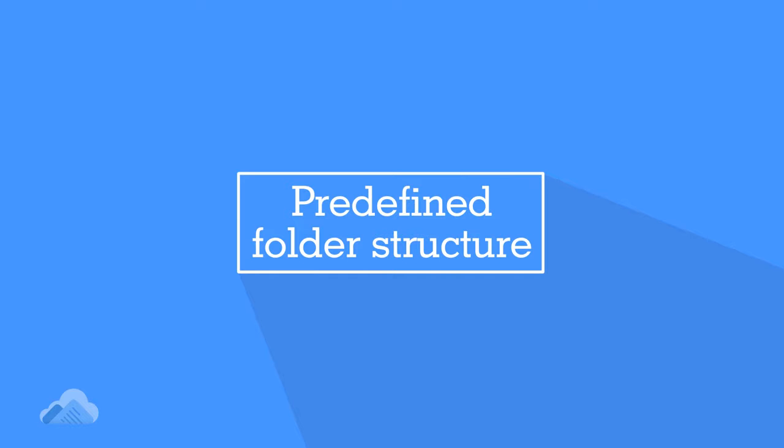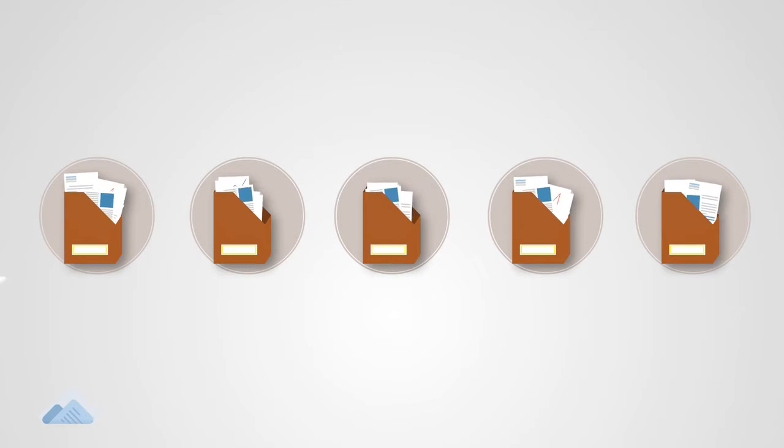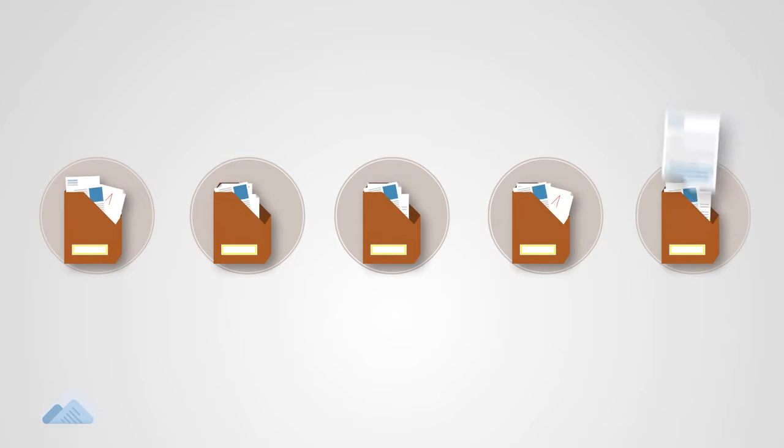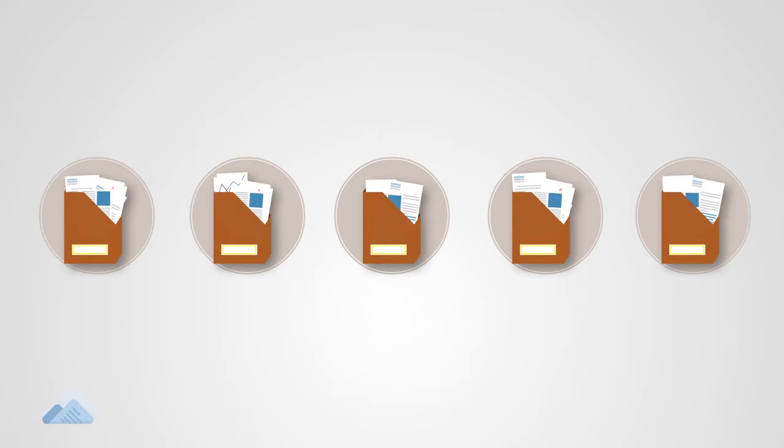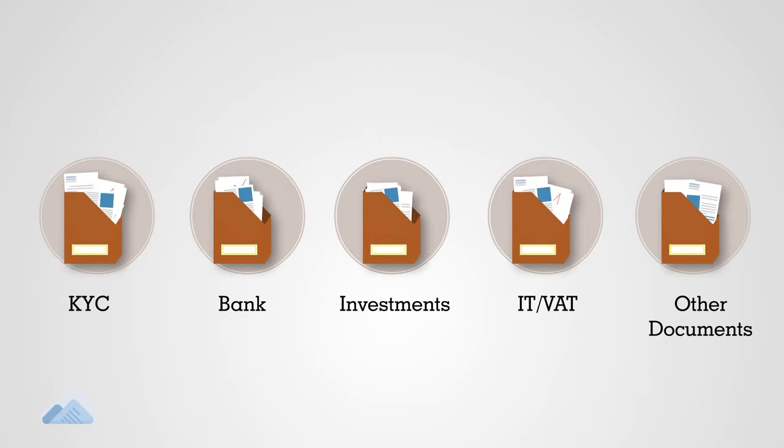Predefined Folder Structure. With smart and predefined folders, save all your personal and enterprise documents at the right location with the predefined document name.